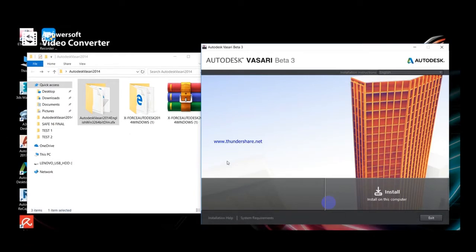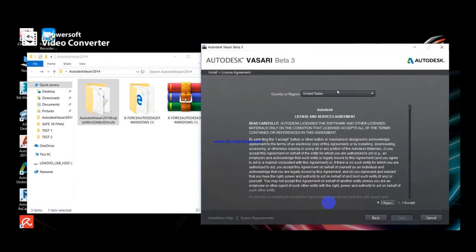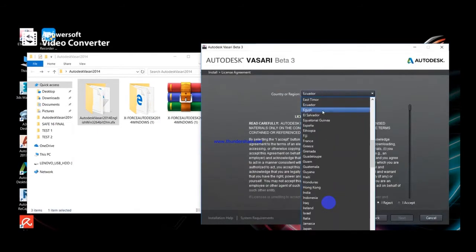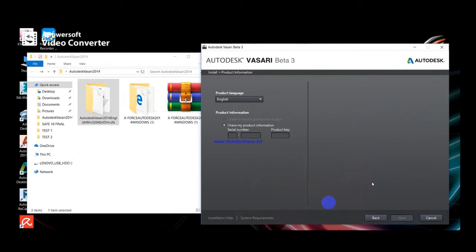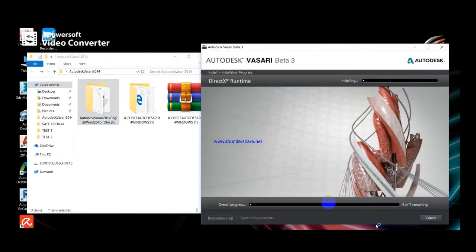You will find two files. Install. Choose your country, accept, serial number: 385, 63880225 895, F1. Then click install.